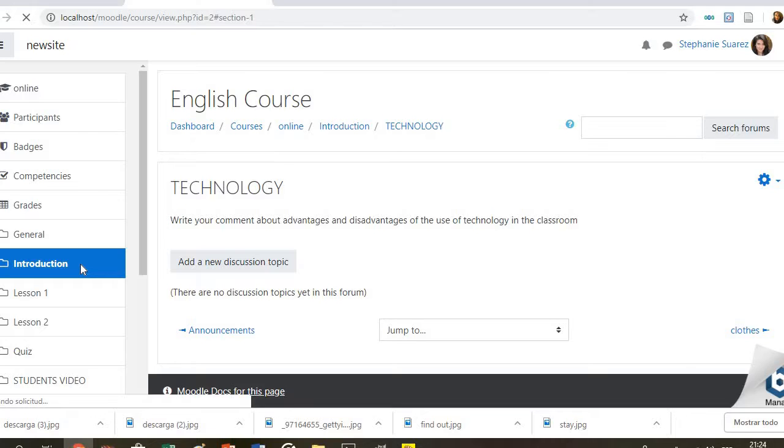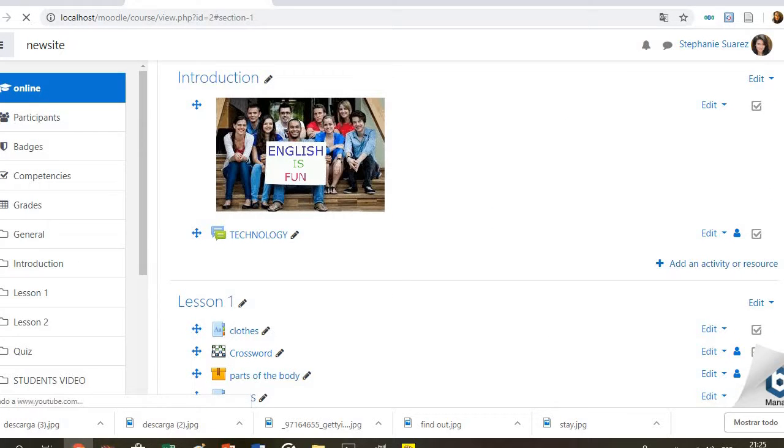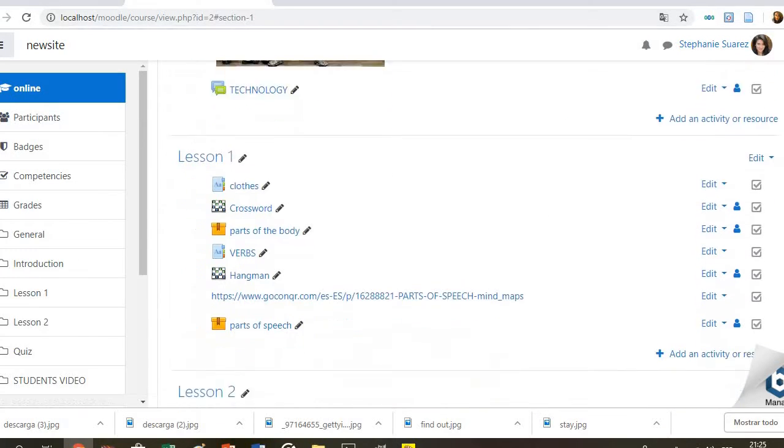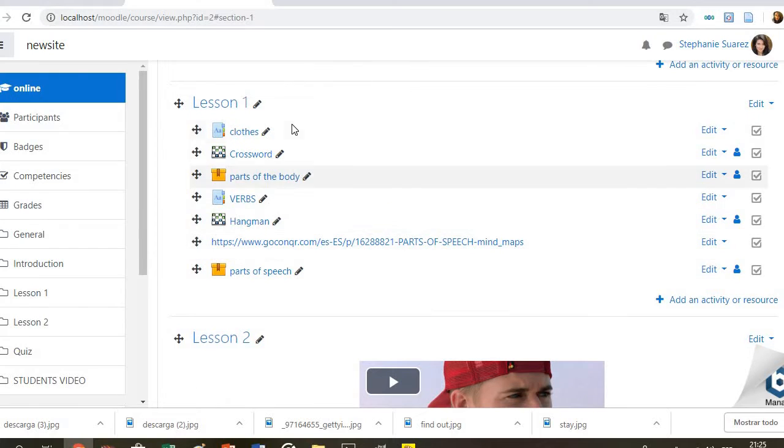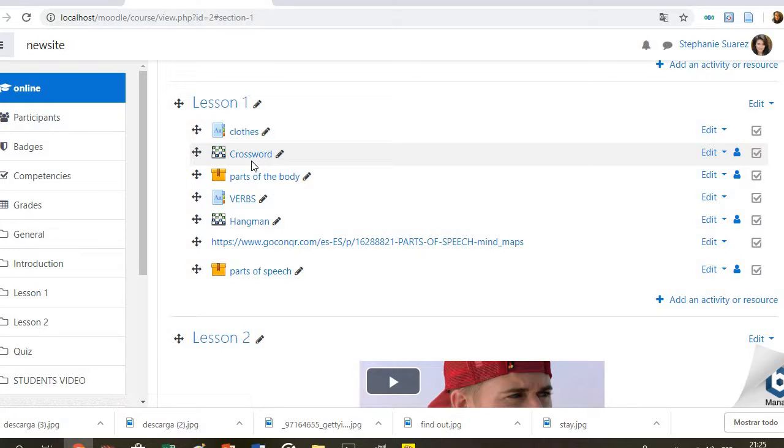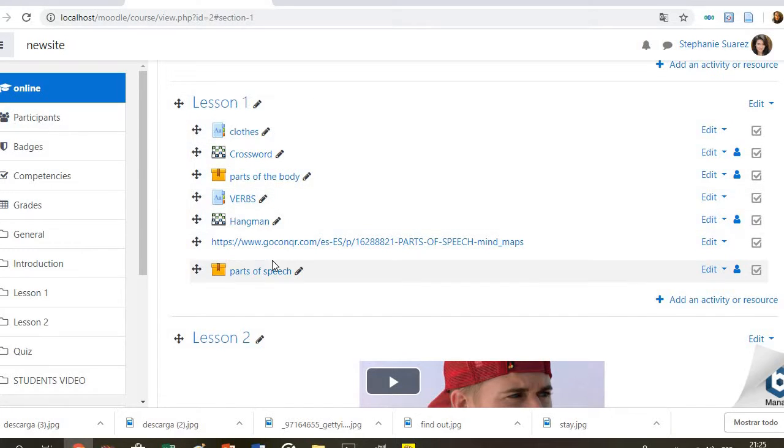Then we have the content of the course. It is divided into different lessons. In lesson number one, students will deal with some vocabulary and grammar exercises and games related with clothes, parts of the body, verbs, and parts of the speech.